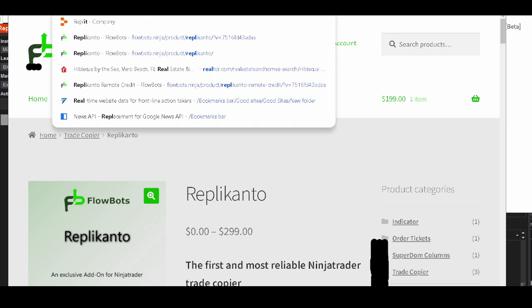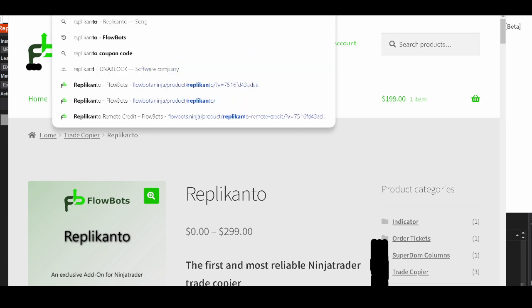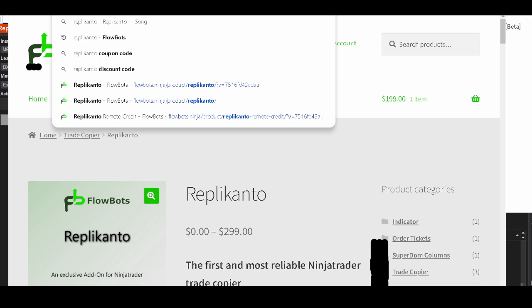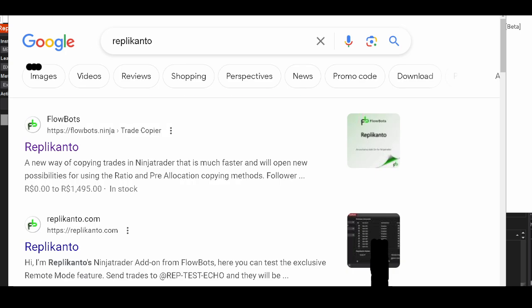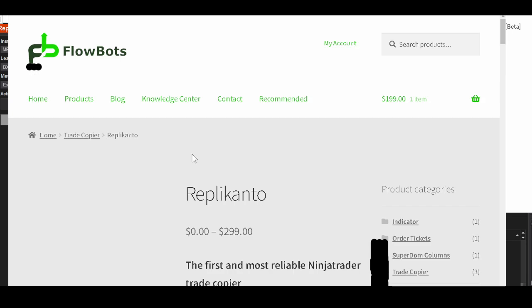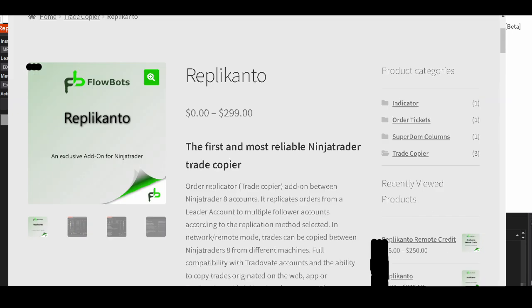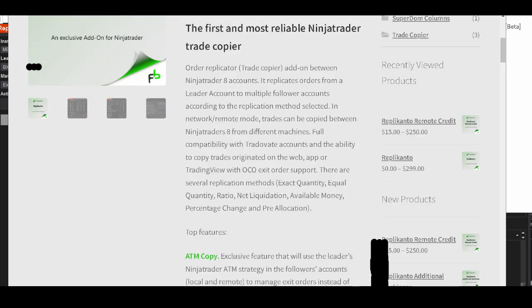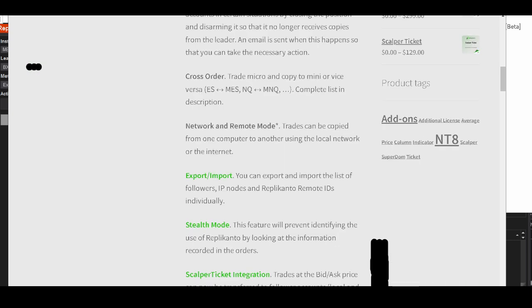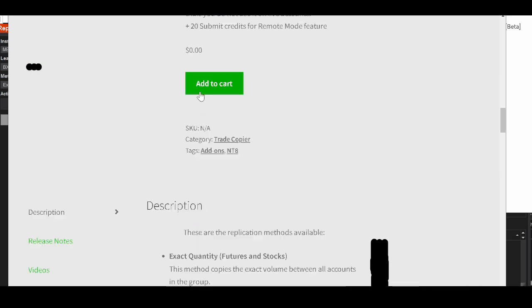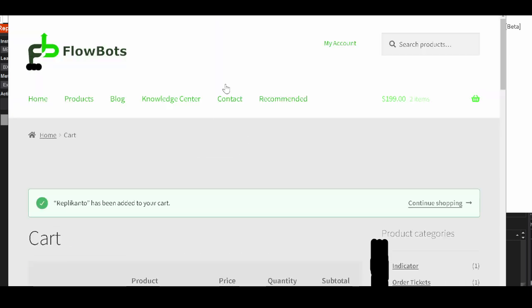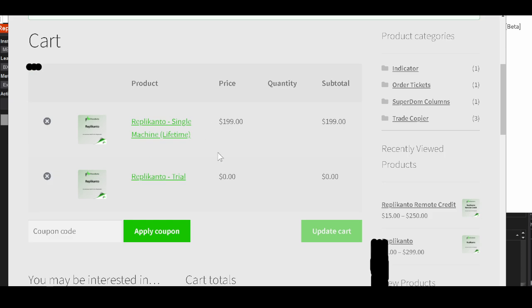You can just do a search on Google. You'll see it right there, it'll be Replicanto with a K. Click on that. You want to get the Replicanto software. You scroll down to add to cart.